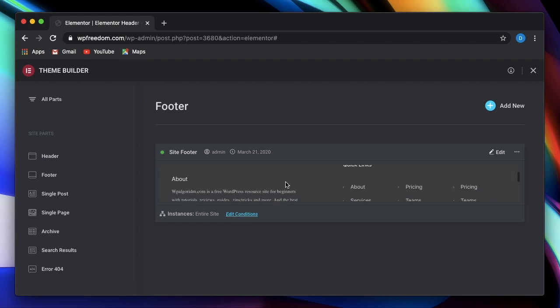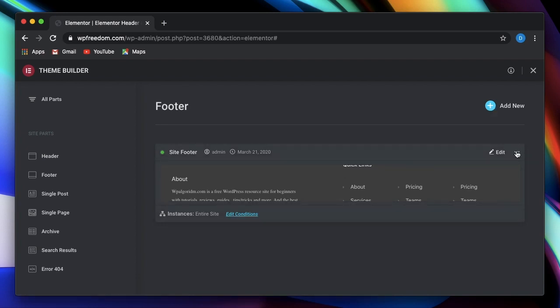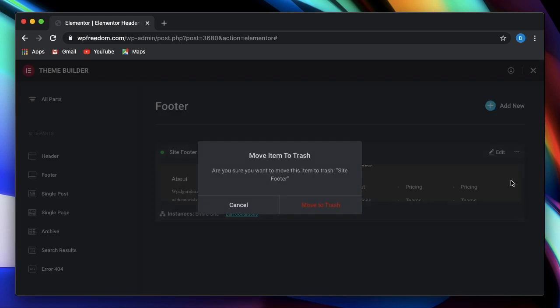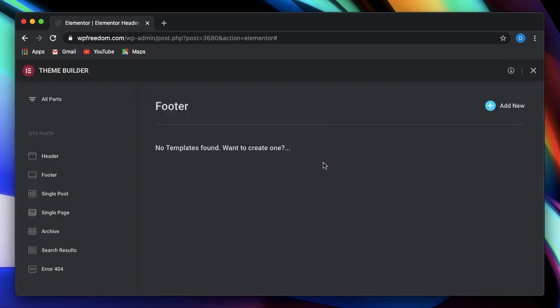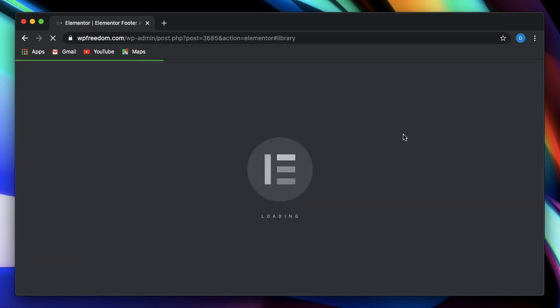So again, you can do the same thing, you can either click add new from here. So that will create a brand new footer template. I'll remove this footer because I don't like it. Now this is trash. I'll just add a brand new footer for our website.